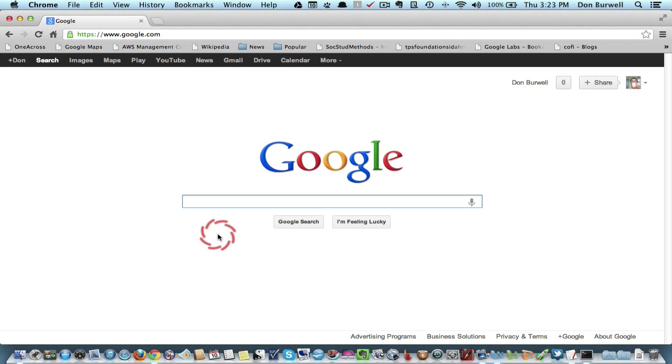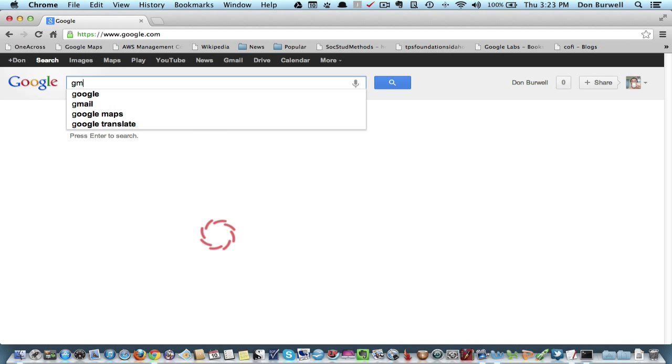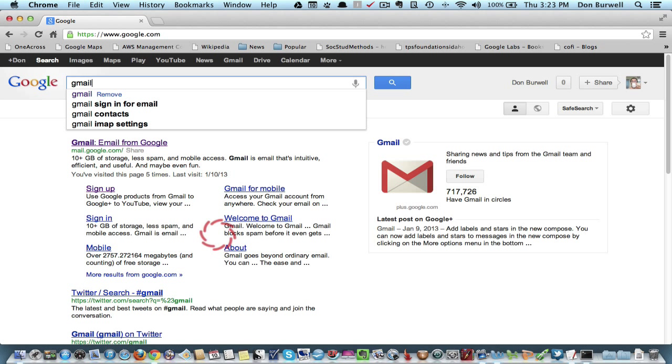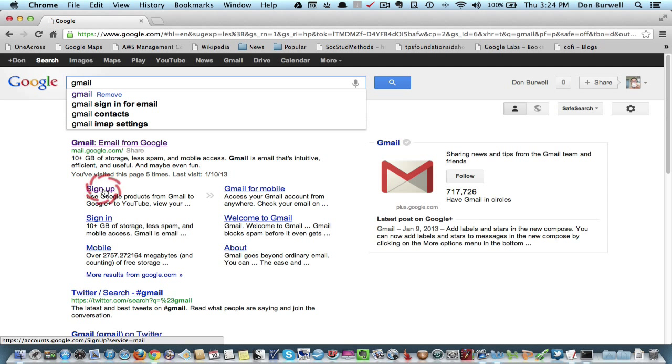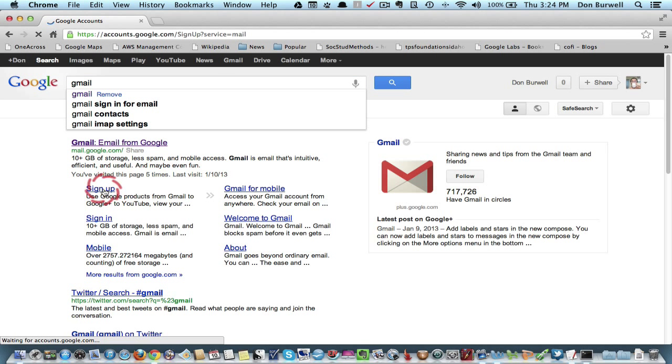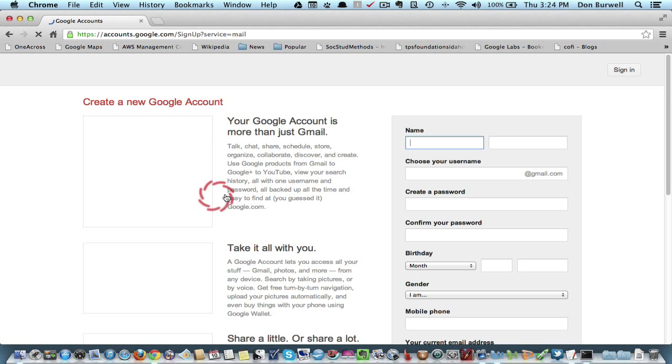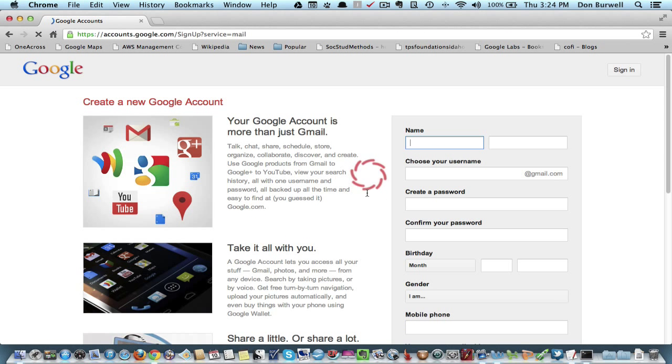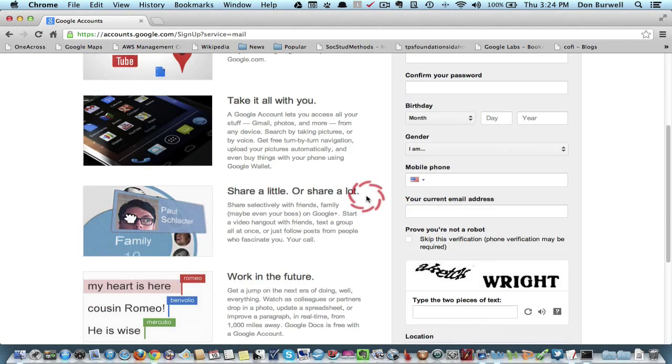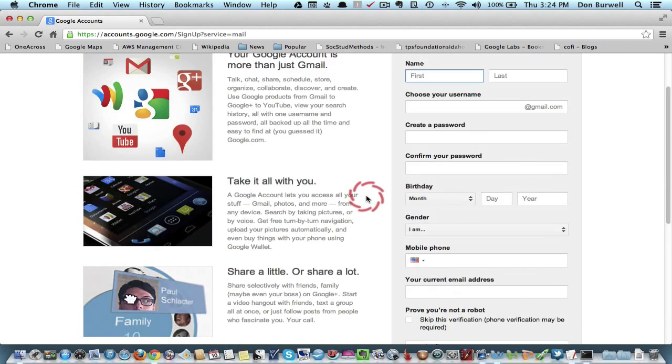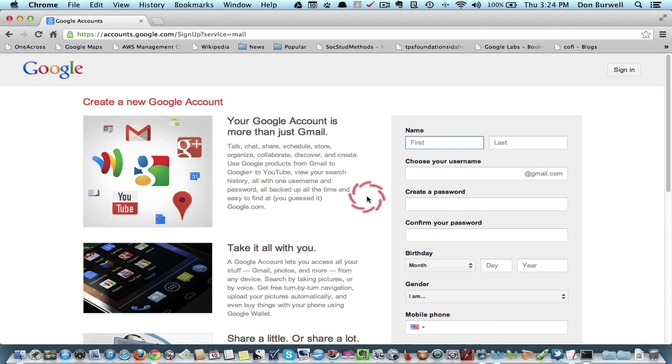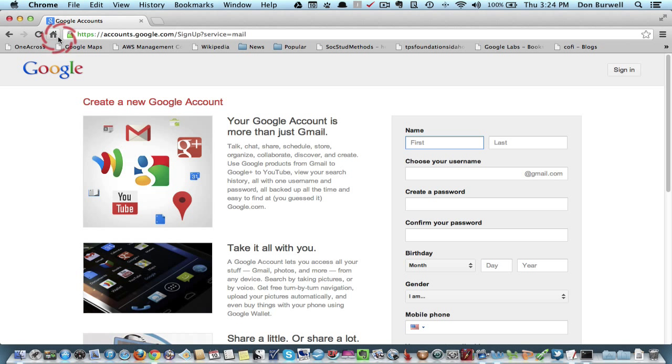The first thing that you want to do then is just do a Google search for Gmail. And you can see here that it brings this up, and you can go to the sign-up page, and just go through this process, and you can create your own account. Now, because I already have one, I'm not going to do that.